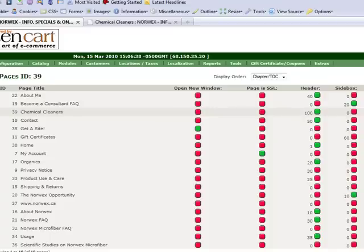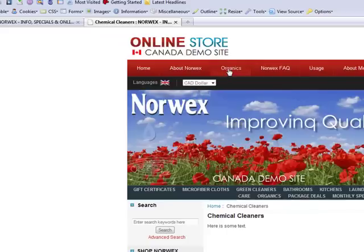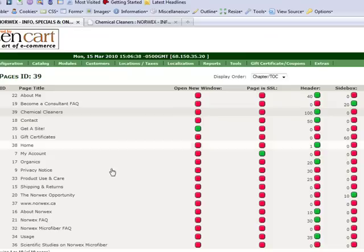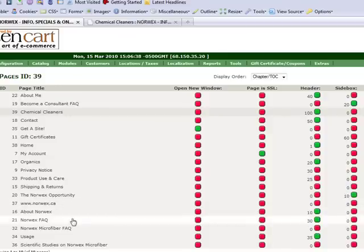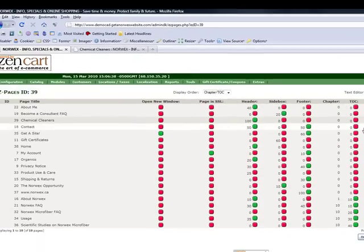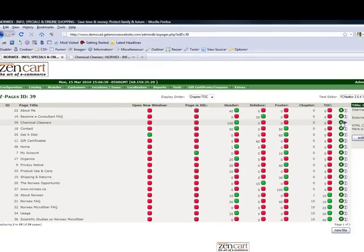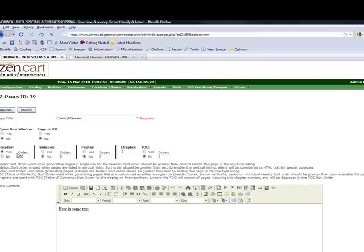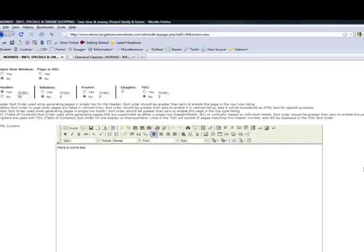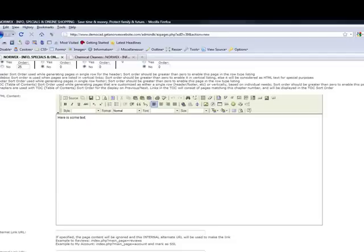Okay. So let's say, where did I want to put it? I want to put it between organics and Norwex FAQ. Then I look for organics is number 20, FAQ is 30. So I could make that chemical cleaners number 25. So I'm going to edit it by clicking the green edit button. And I'm going to change the order to 25. And I'm going to update it.